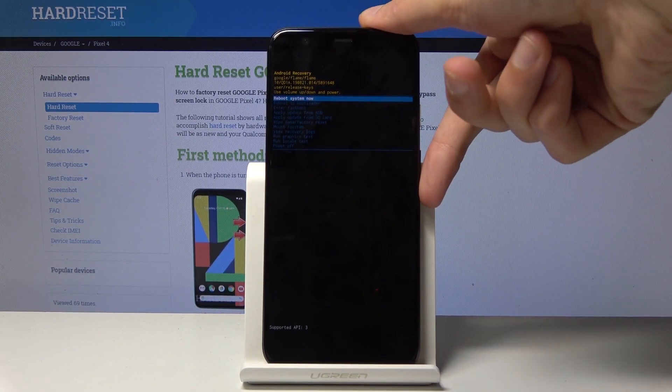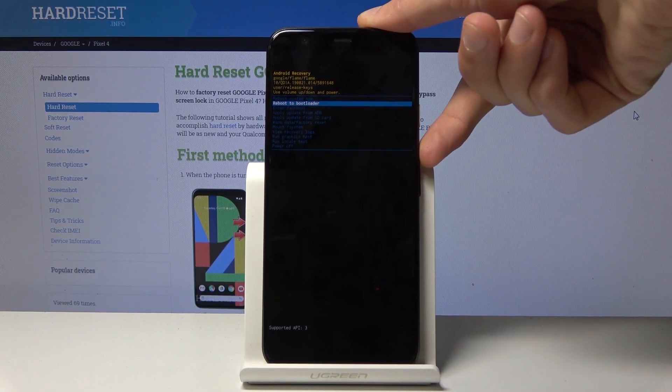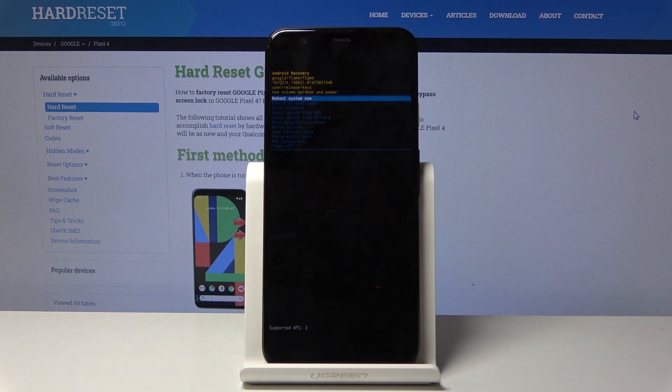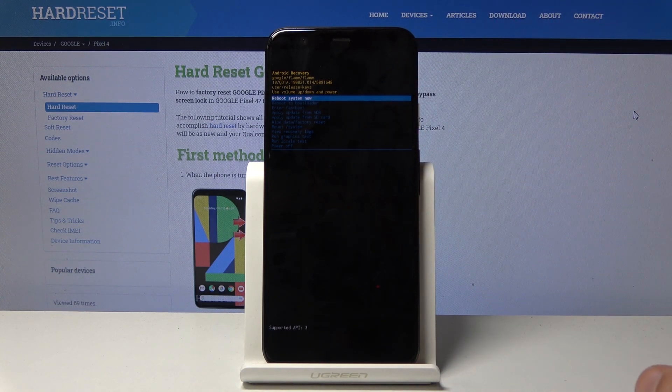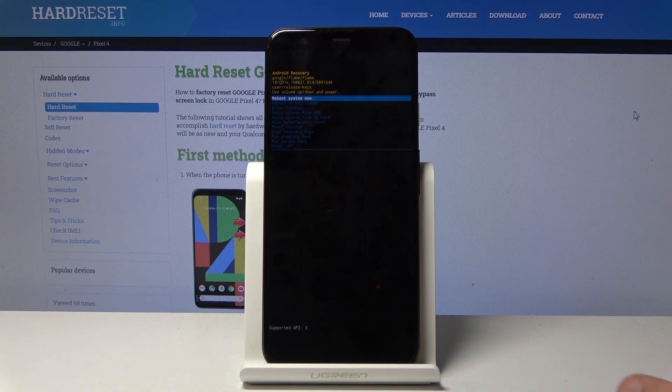So from here again you will use volume keys to navigate, so volume down to go down and up to go up, and power key once more is used to confirm it.